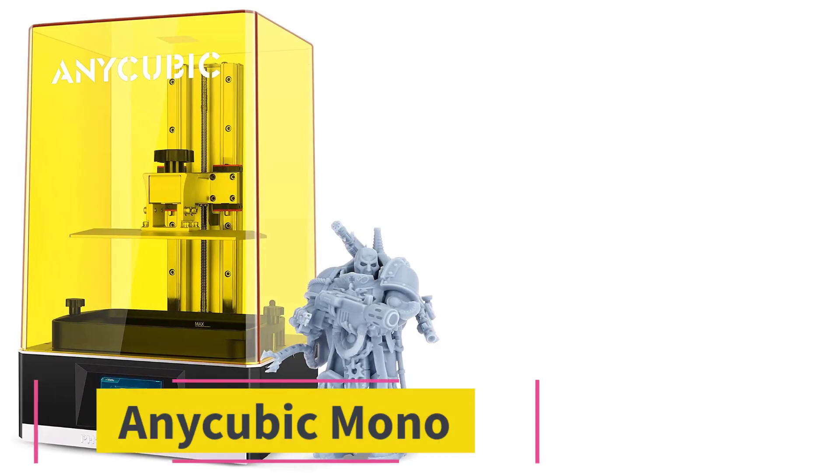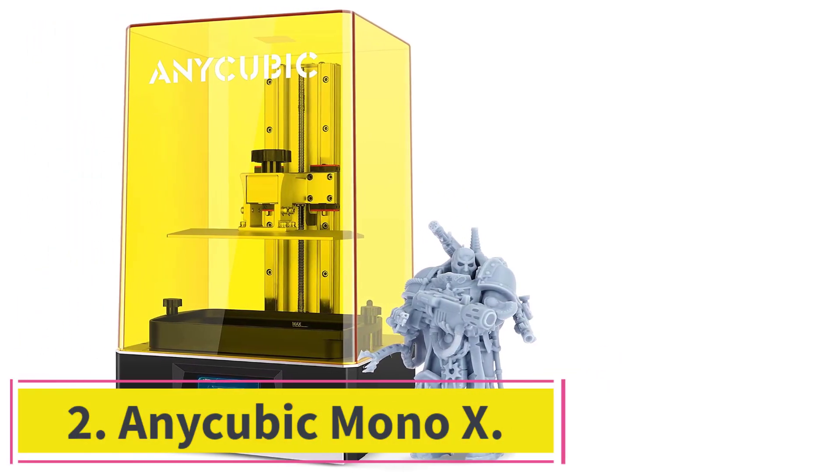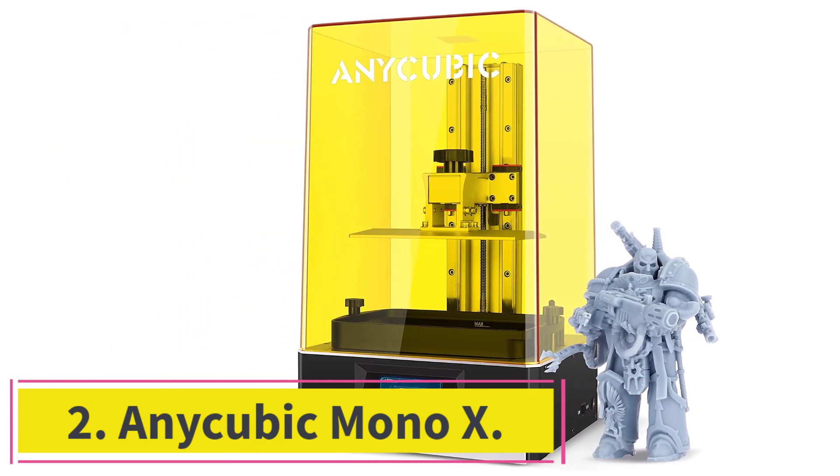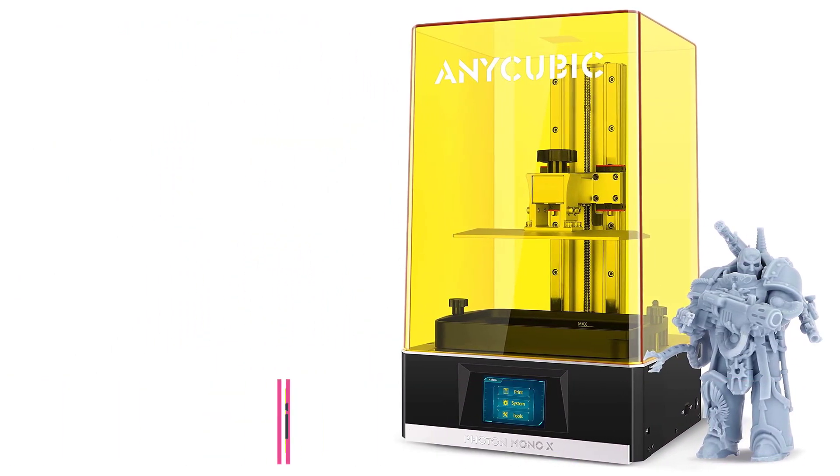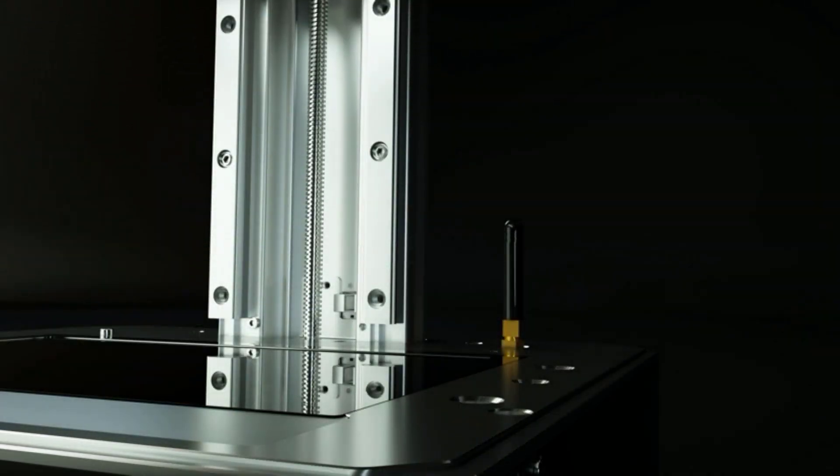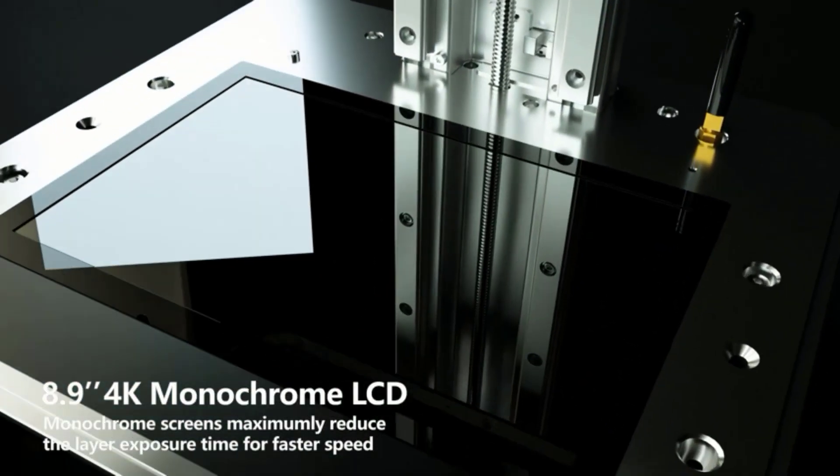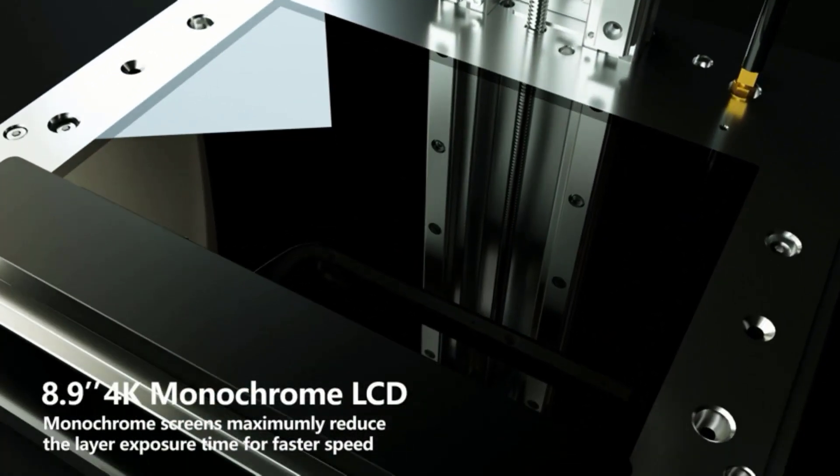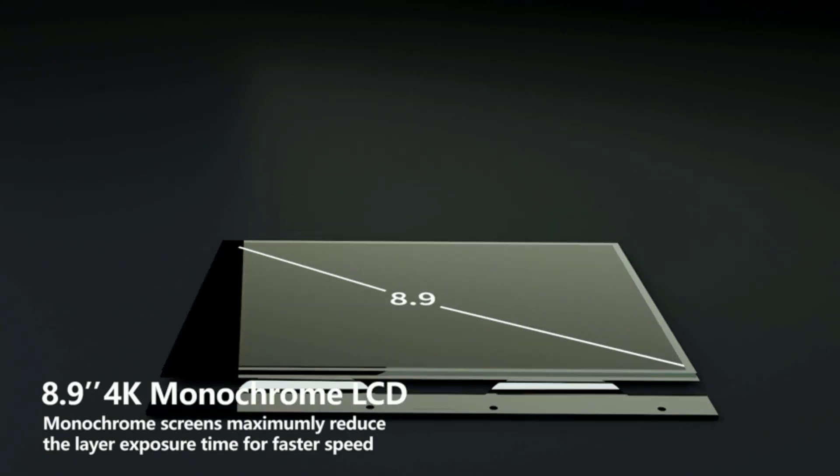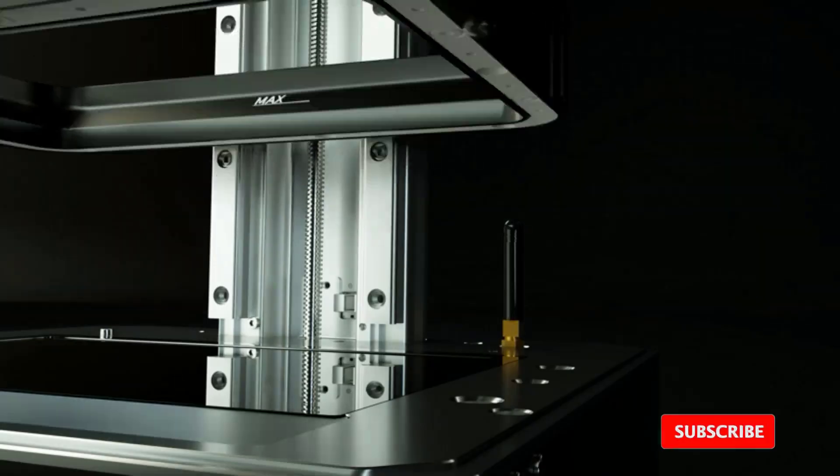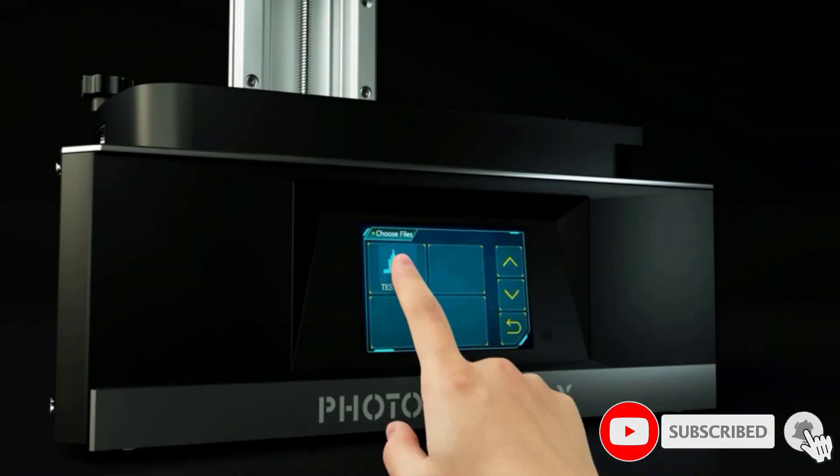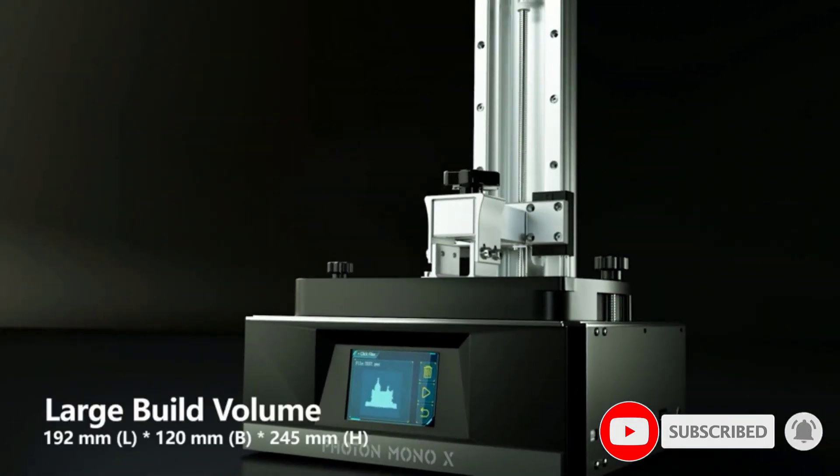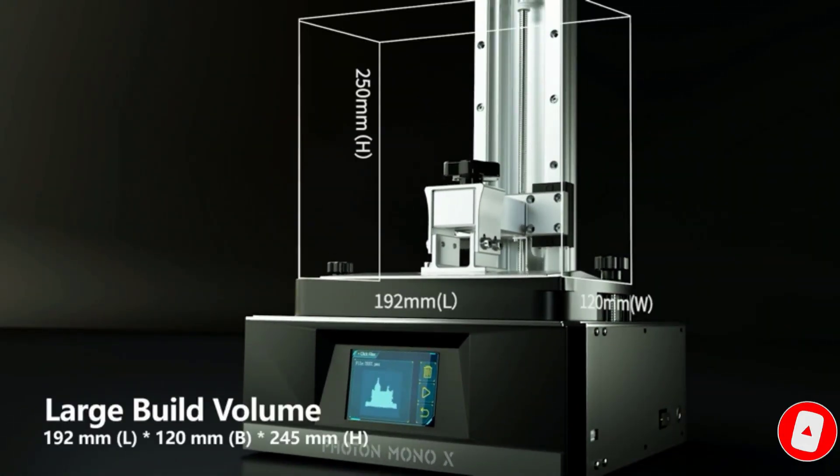At number 2, Anycubic Mono X. Objects solidify in resin printers when light hits the resin. Many printers use color LCD displays, essentially cheap phone displays, to project the light. Recently, there's been a surge in slightly more custom monochrome displays, which offer higher resolution and more clear light, resulting in faster, cleaner prints.